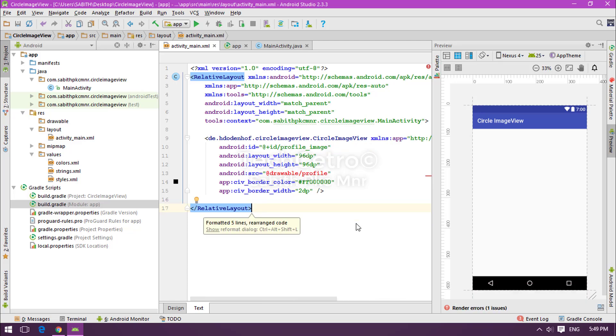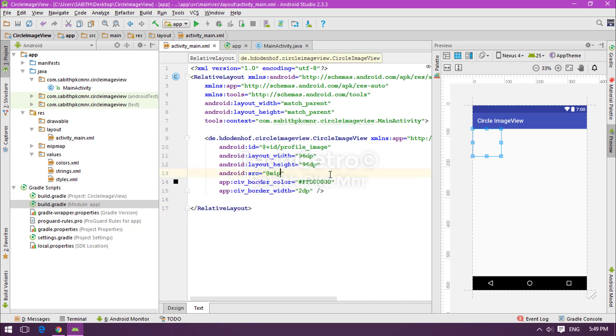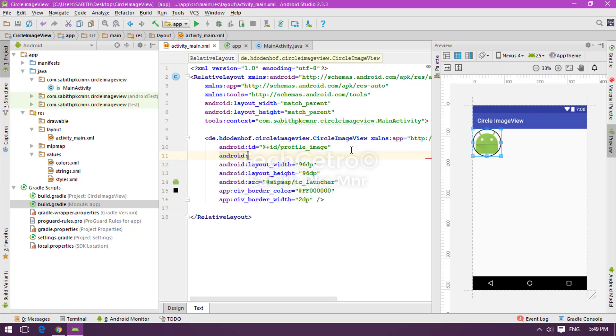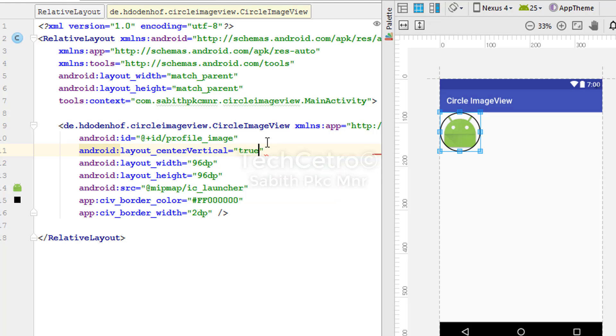Now we are ready and you can see some errors. I'm simply changing it into something like mipmap ic_launcher. Now we can see we got a nice looking thing. Now I'm moving it to the center - center_vertical true, center_horizontal true.